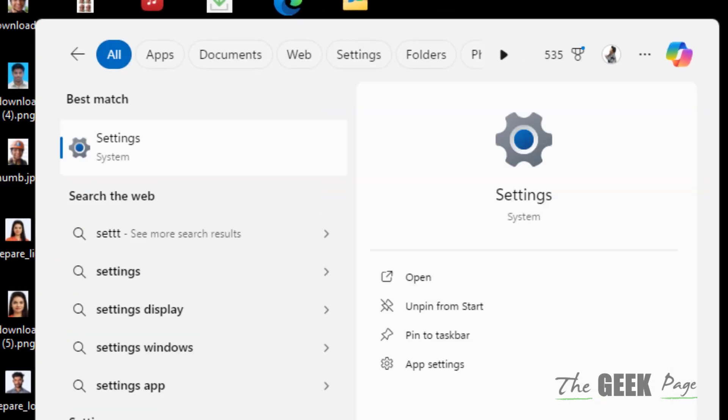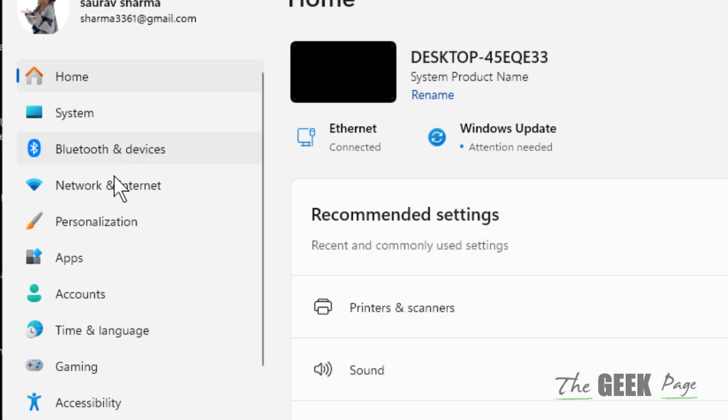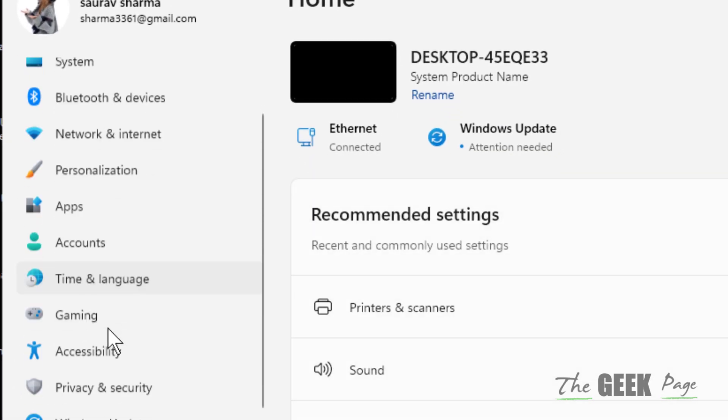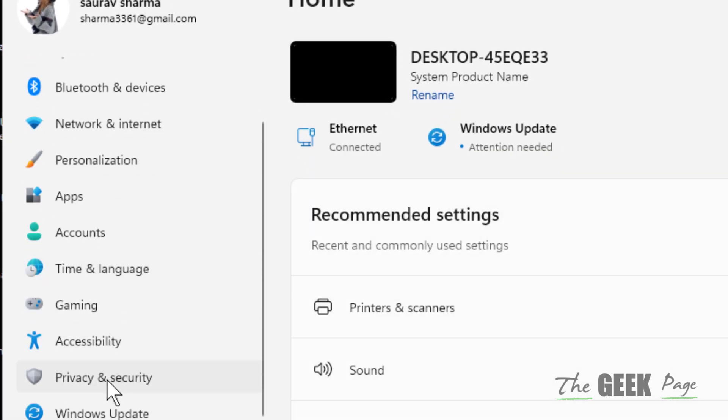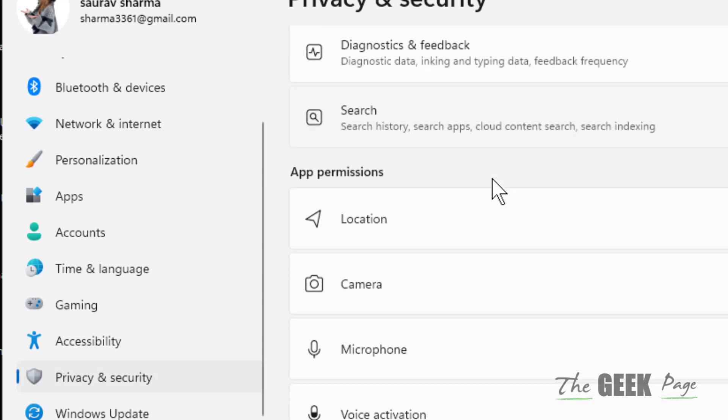Just search settings and click on settings. Now click on privacy and security from the left, and on the right side click on microphone.